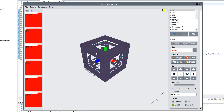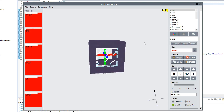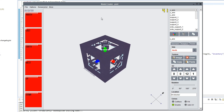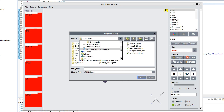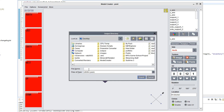Once you have gotten to a stage like this with your model and you've applied textures and done all that fancy stuff, you want to go over to file and select Export JSON — export model to JSON. We're just going to save that onto our desktop and we're going to call it 'coord_transporter', which is our unlocalized name. Then we're just going to export that to our desktop.